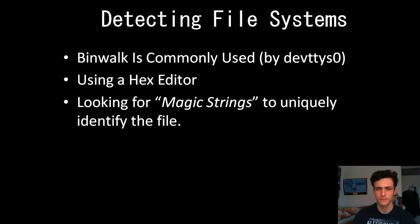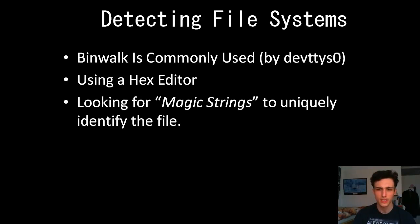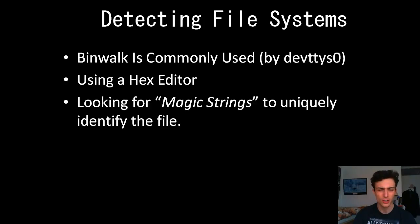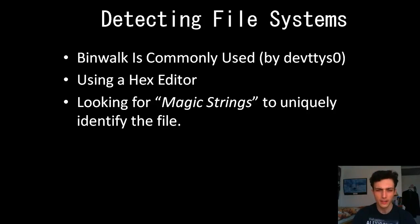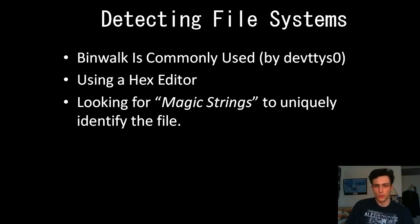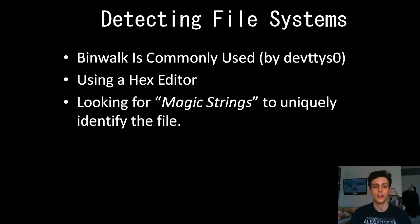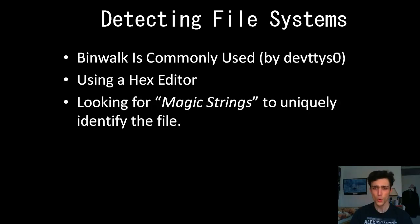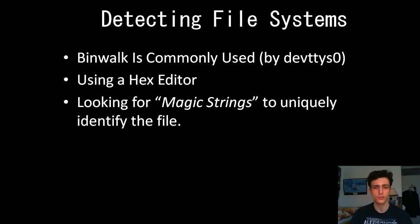So, detecting file systems, it's a fairly simple process nowadays. BimWalk, made by DevTTYS0. I'm not really fully sure if it's an individual or a company. A great blog, unsure what's going on there. They have some courses that are at a price, and they have some great research there. I literally have nothing else but praise for them.